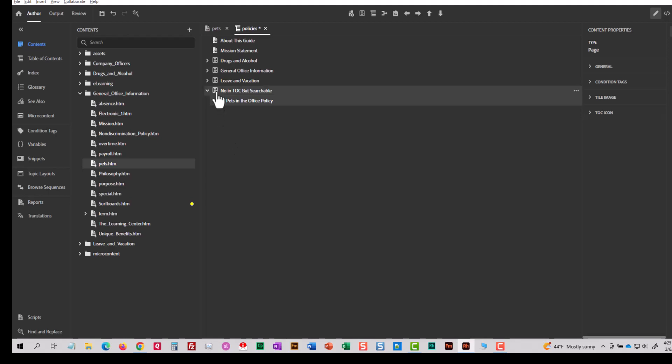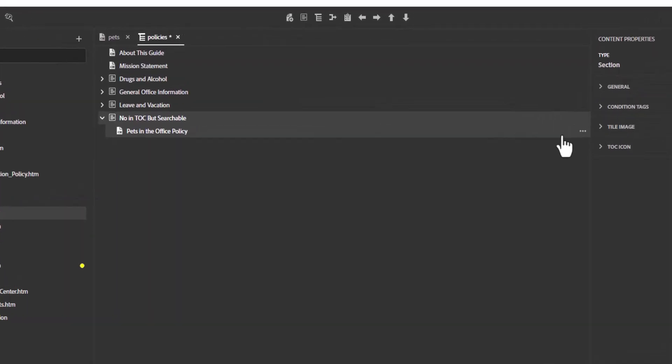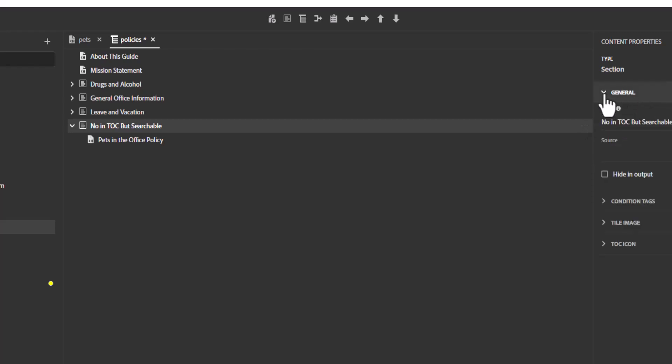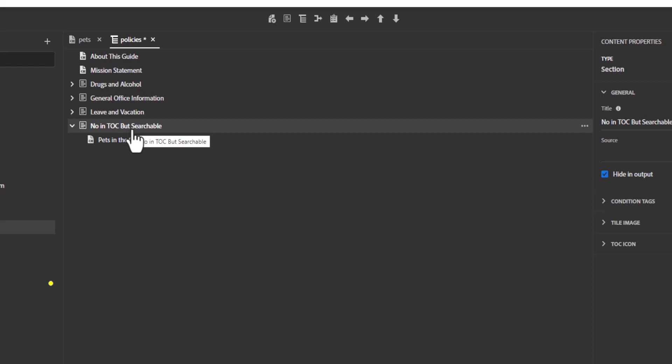So I'll select the section and I'll come over here to the contents properties and I'll open up general. And there's a checkmark in here called hide and output. That does not mean don't output this topic. That's a different thing, but it means hide it on the table of contents. So I'm going to select that. Now, just remember that I have a section here now called not in TOC, but searchable.